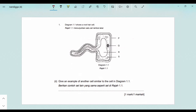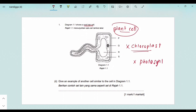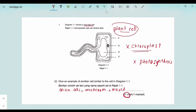Give an example of another cell similar to the cell in diagram 1.1. Diagram 1.1 shows a root hair cell, so the similar cell must be a plant cell. But it can't be just any plant cell — since diagram 1.1 has no chloroplast, we need a plant cell that does not undergo photosynthesis. Examples include onion cells, mushroom, and mold. Write just one answer since only one mark is allocated.